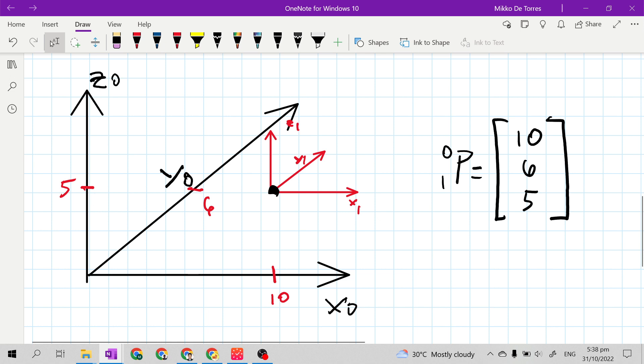So 10 units along x, 6 units along y, and 5 units along z. This is how to derive a simple position vector.